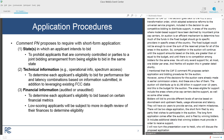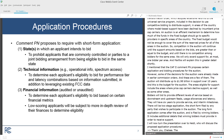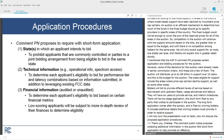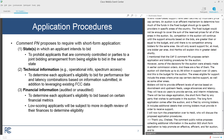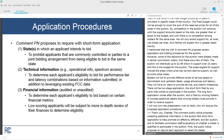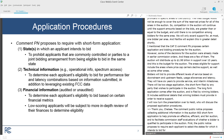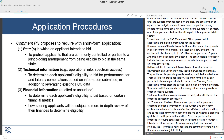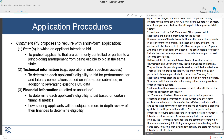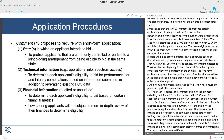The comment public notice proposes collecting additional information in the auction 903 short form application to promote an effective, efficient, and fair auction, and to facilitate commission staff's evaluation of whether a bidder is qualified to participate. First, the public notice proposes to require each applicant to select the states for which it intends to bid for support. To safeguard against coordinated bidding, the public notice proposes to prohibit applicants that are commonly controlled or parties to a joint bidding arrangement from bidding in the same state. Requiring each applicant to identify the states for which it intends to bid will allow commission staff to enforce this prohibition.